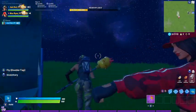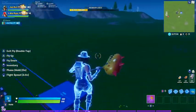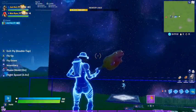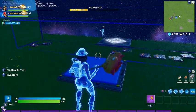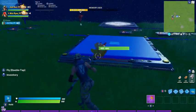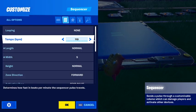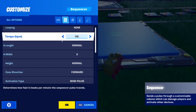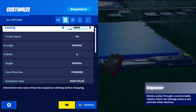Moving down, we have a sequencer just outside of the barrier blocks. For the sequencer settings, we're going to use a normal length and set the width to five.